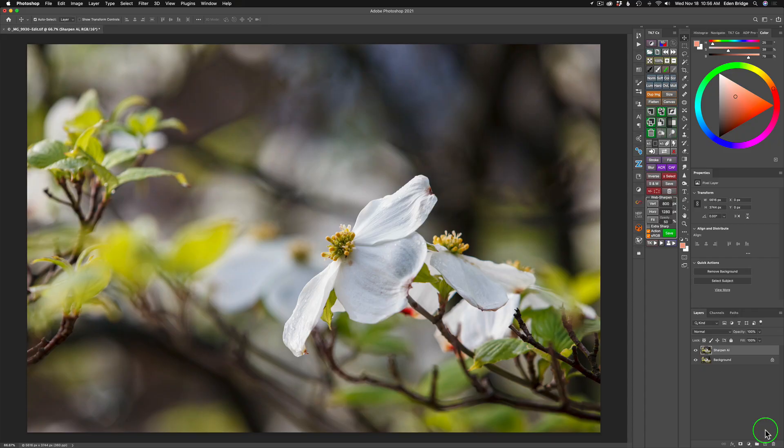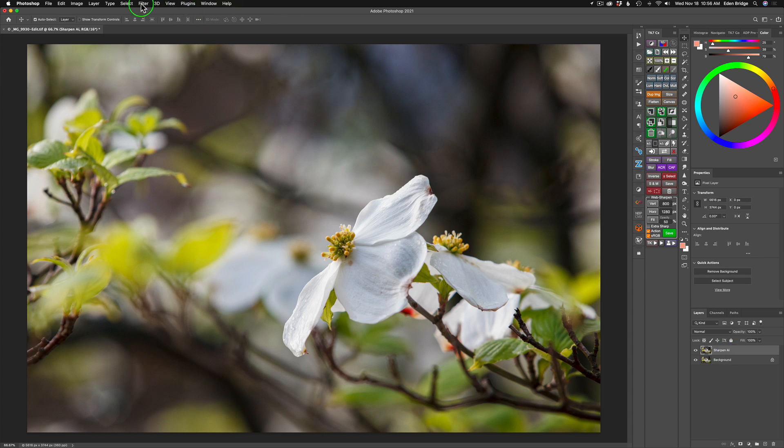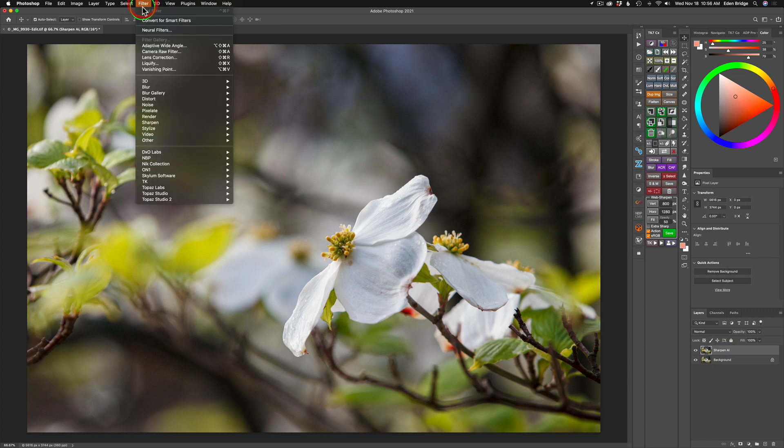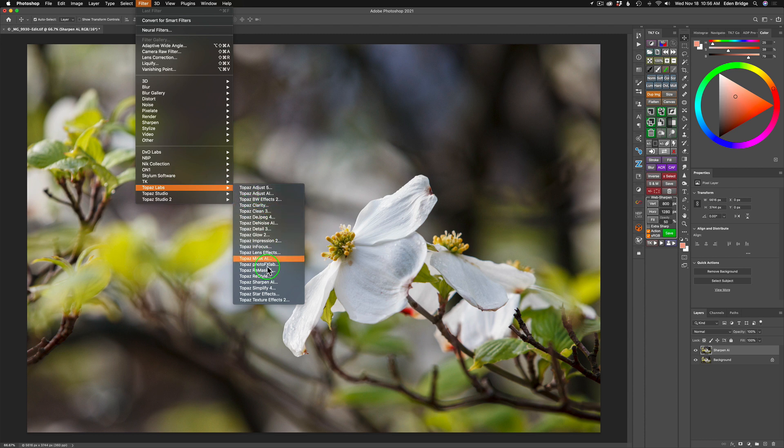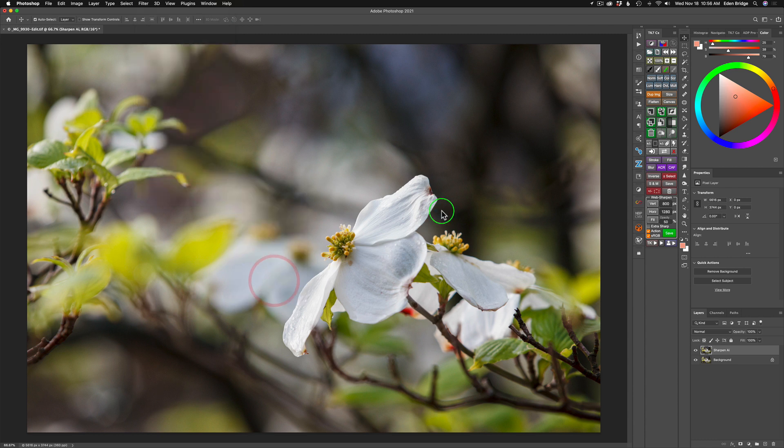And now we're in Photoshop. I went ahead and duplicated the background layer and named it Sharpen AI just to save a little bit of time. And now we're going to go ahead and launch Topaz Sharpen AI and we'll get started with noise reduction and sharpening.